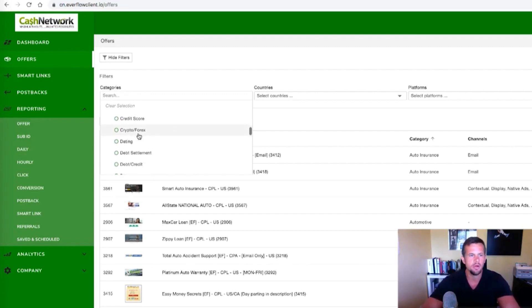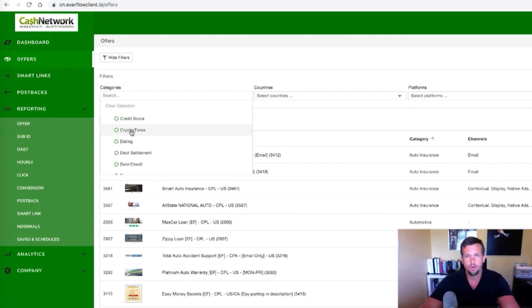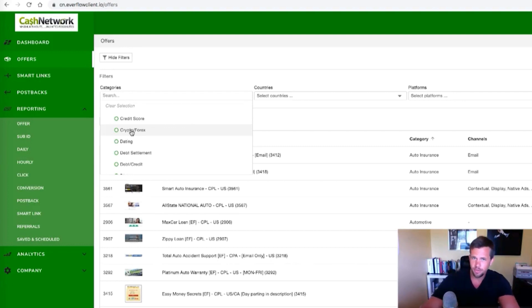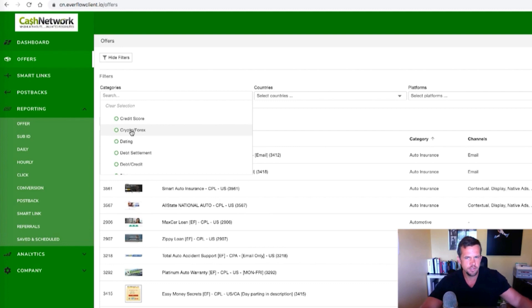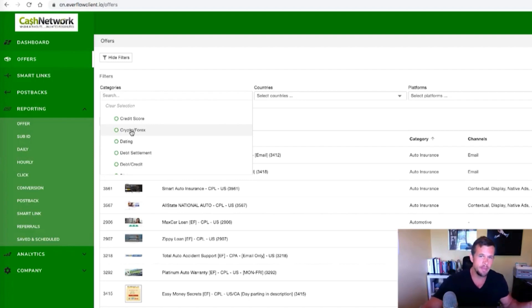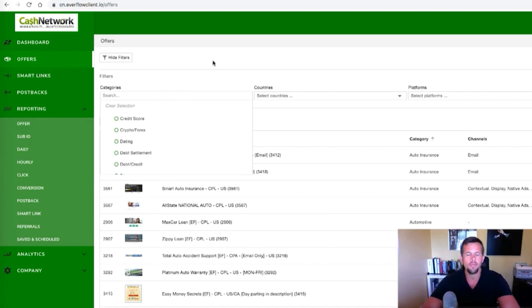So as an example, just what comes to mind, in our market, a business opportunity offer would do really well, probably for a crypto market as well. And then vice versa, because people in crypto are trying to make money and people in business opportunity are trying to make money. So this network gives you a lot of diversification when it comes to being able to test different sub markets of your main market to add additional revenue streams you didn't even really know were there.